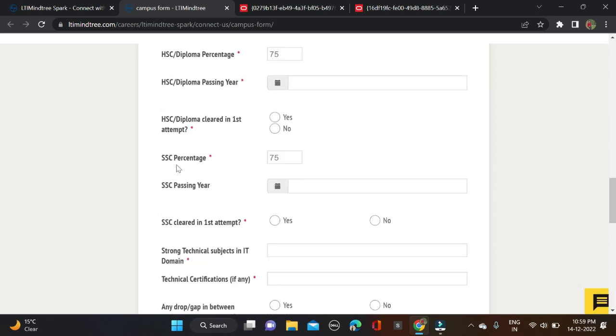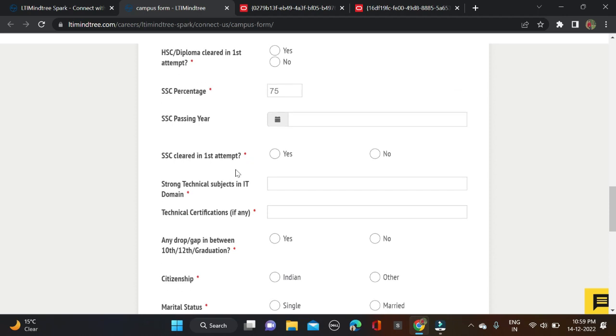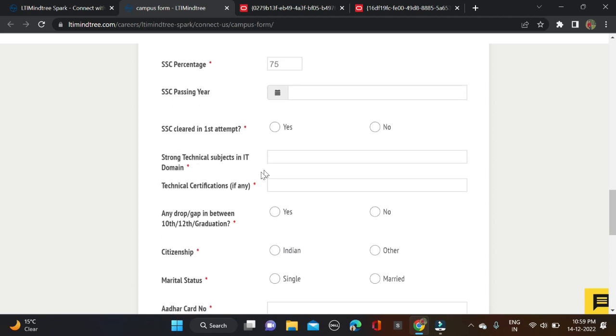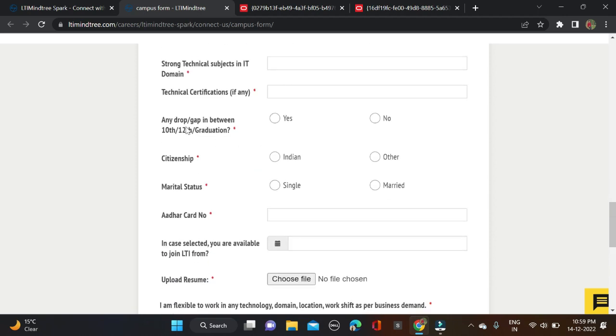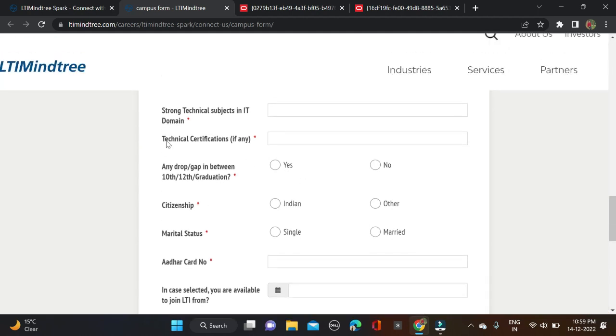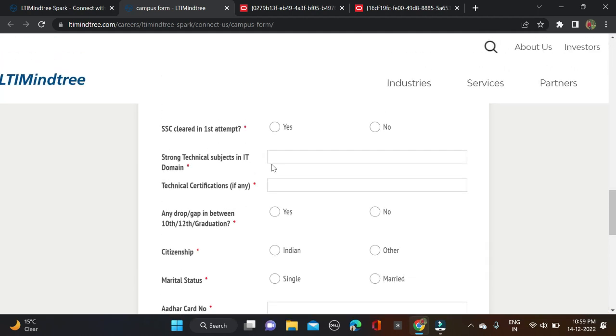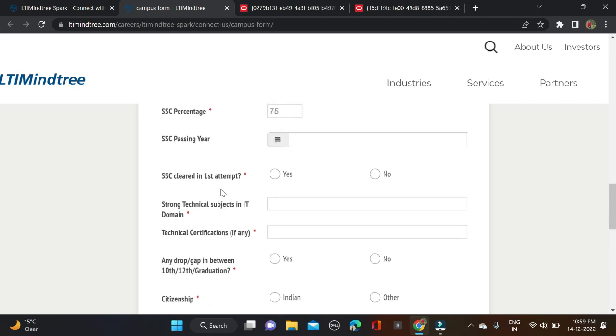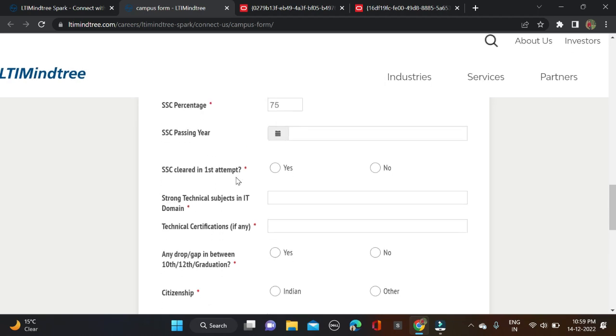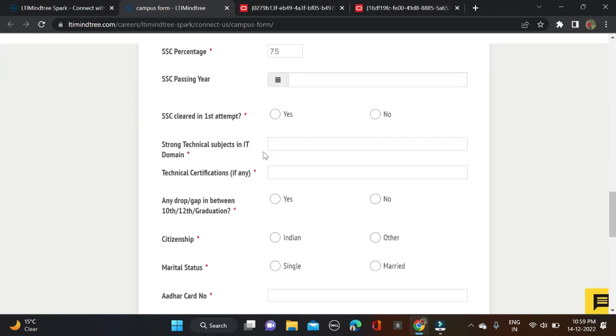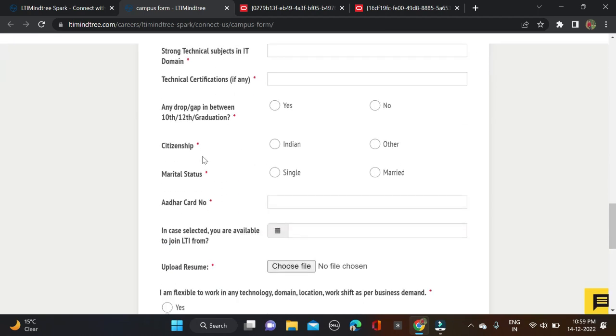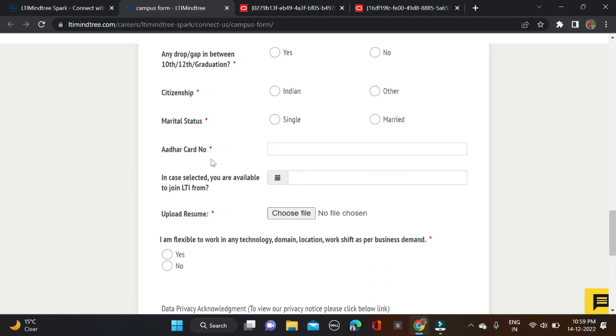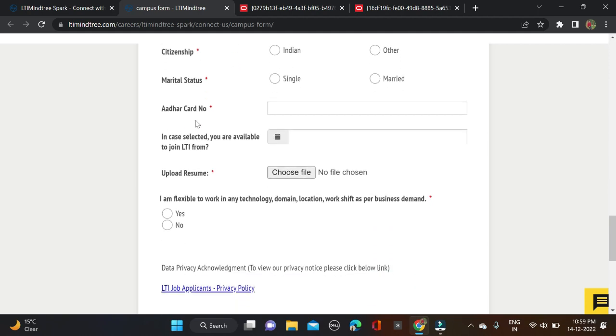Any drop or gap in education, and here you can see strong technical subjects in IT domains, and what are the subjects, technical certificates if you have any. Citizenship, marital status, Aadhaar card number, and in case selected, are you available to join LTI.